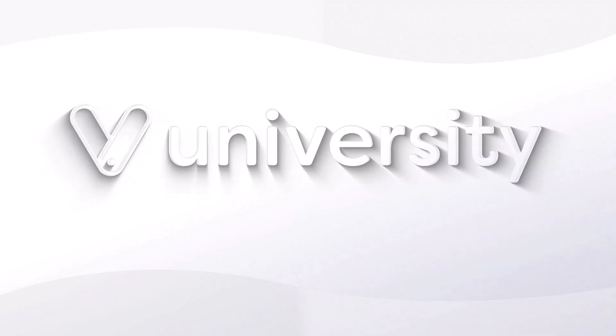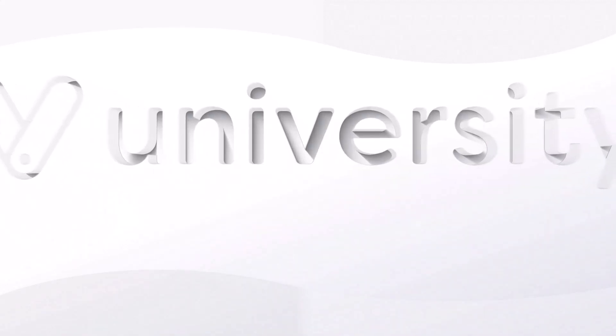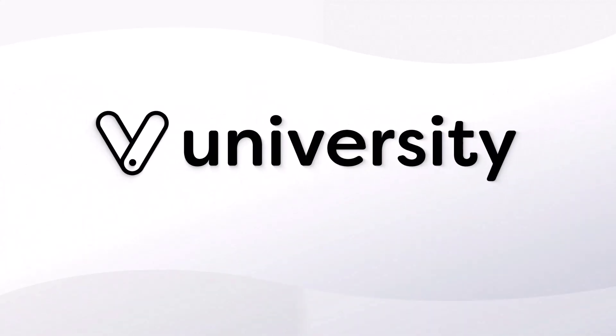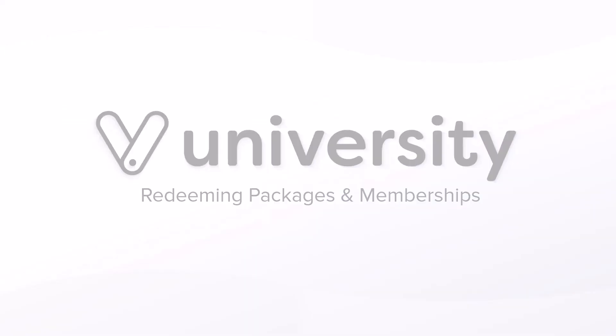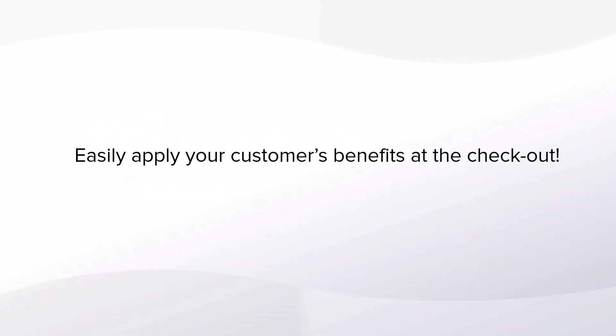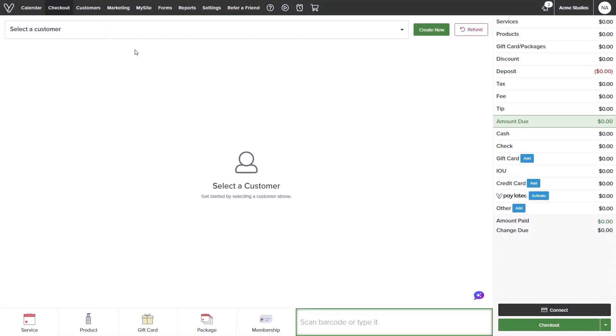Hey everyone! Welcome to Vegaro University. Today I will show you how to sell and redeem packages and memberships. Packages and memberships benefits can easily be redeemed at the checkout screen. Let me show you how it works.